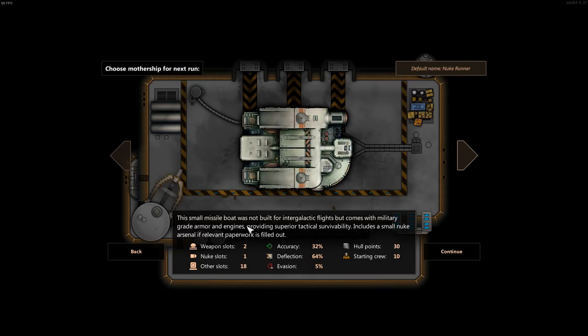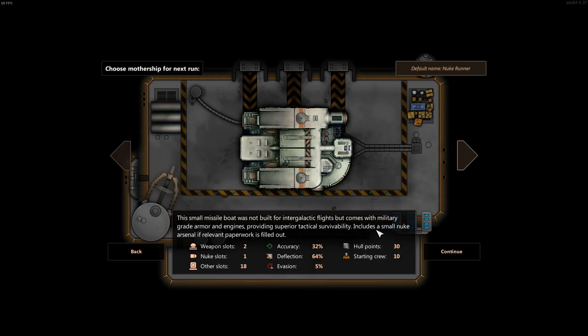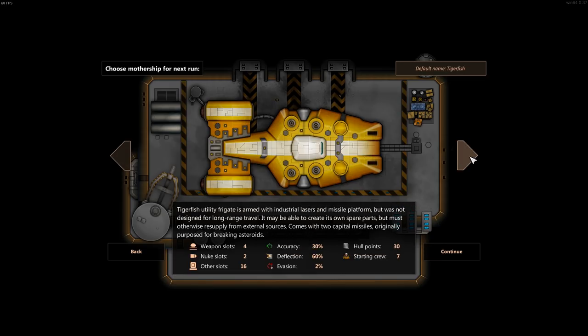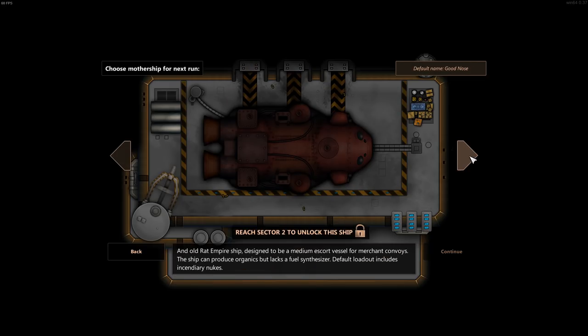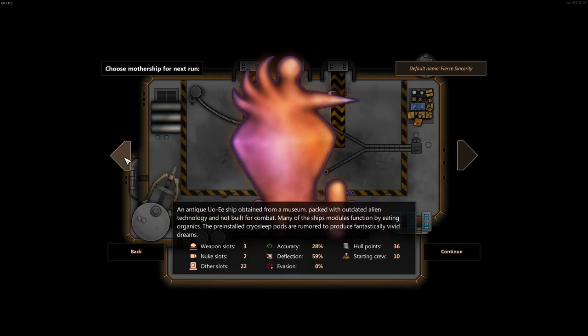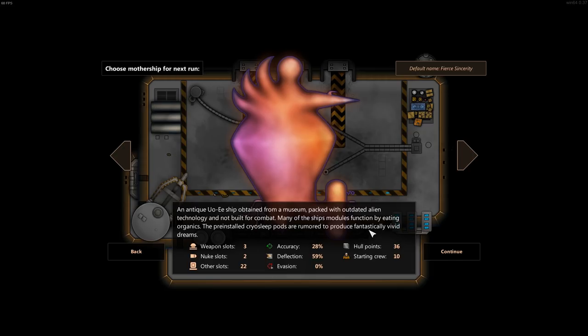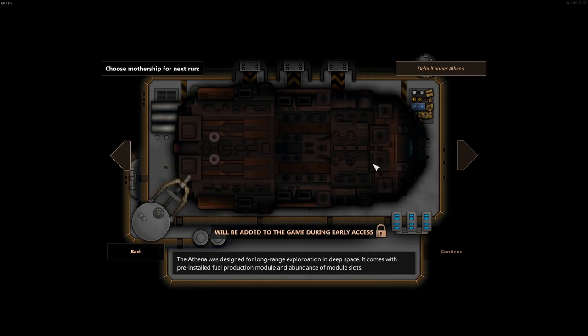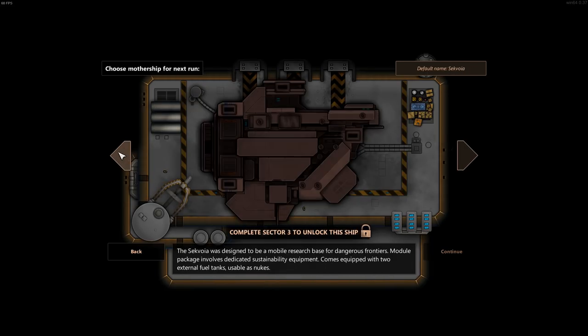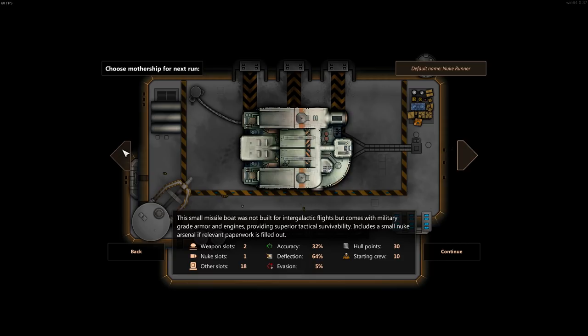This small missile boat was not built for intergalactic flight, but comes with military grade armor and engines, providing superior tactical survivability, including a small nuke arsenal if relevant paperwork is filled out. There's also an antique UE ship obtained from a museum packed with outdated alien technology. There's a bunch of other ships here. I'm going to go with this guy just because this is the ship it starts you with.